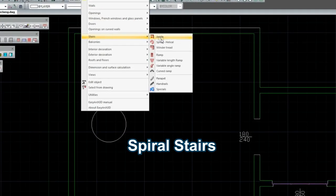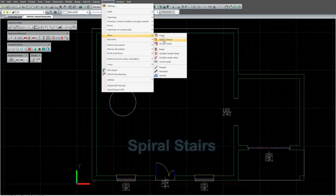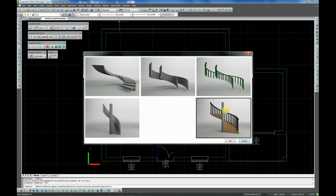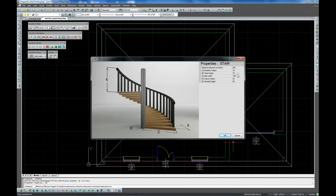We choose the spiral stairs and specify the settings of the stairs.